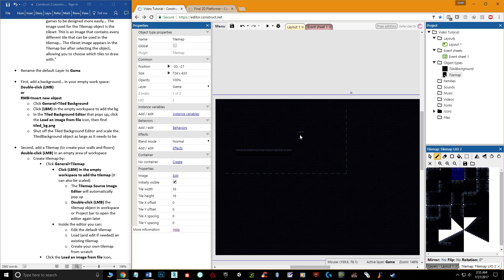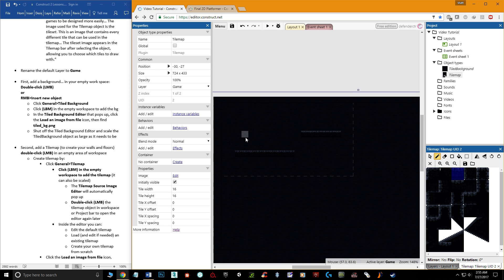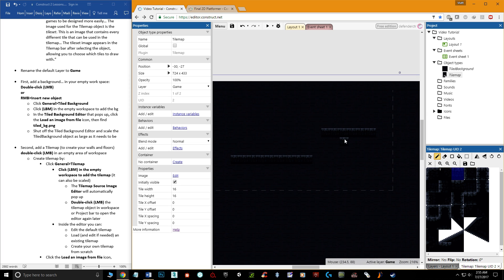I'll zoom out and quickly draw a platform area for the player to run back and forth on, and another area they can jump onto. Right now these tiles don't have any collision. If you have decorative tiles, you can bring them into a tile map without adding collision. But for this tile map, we want all pieces to have collision.